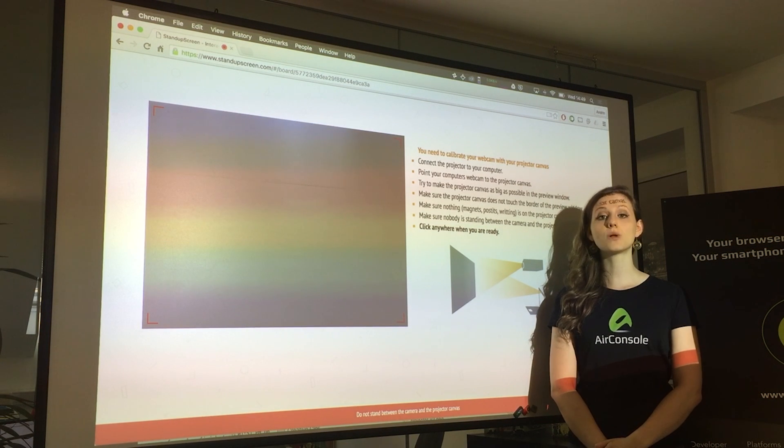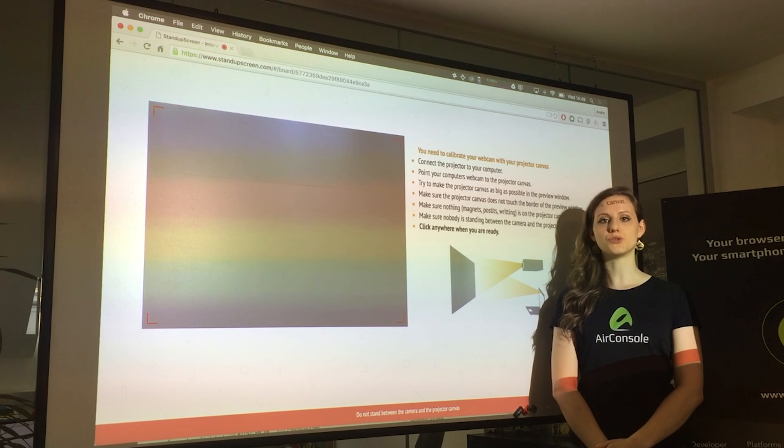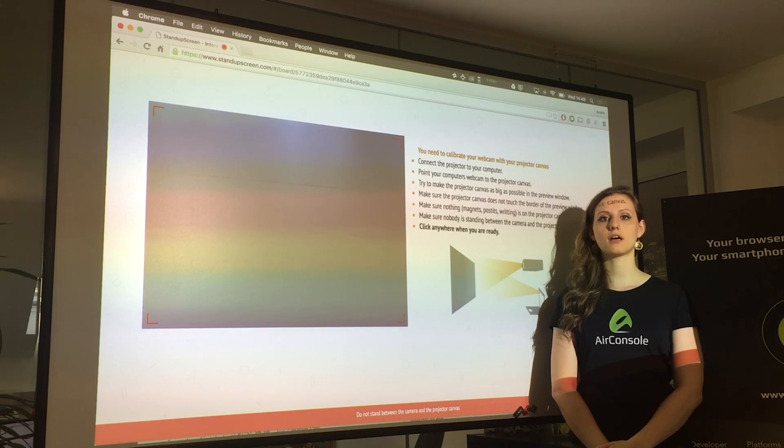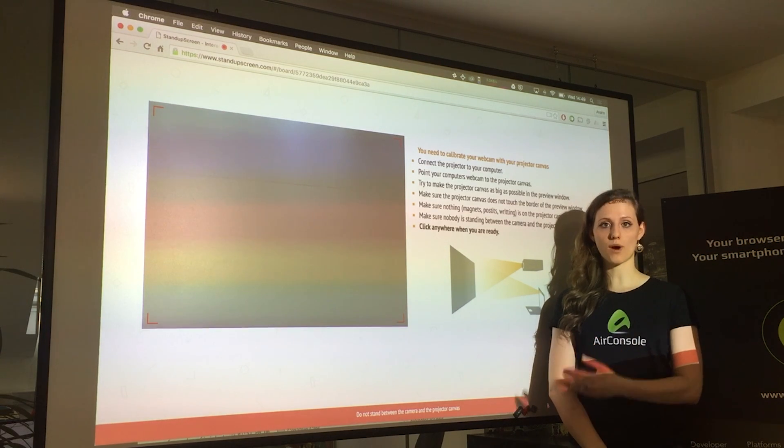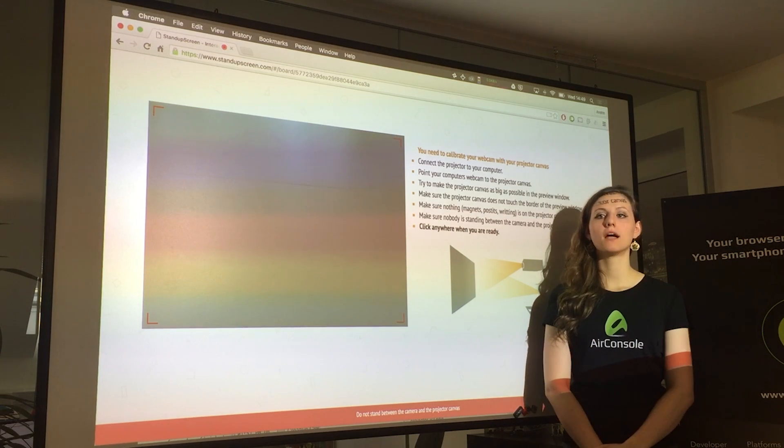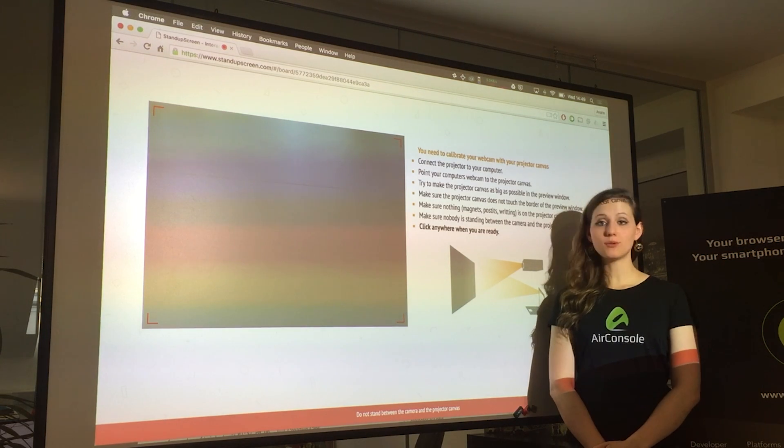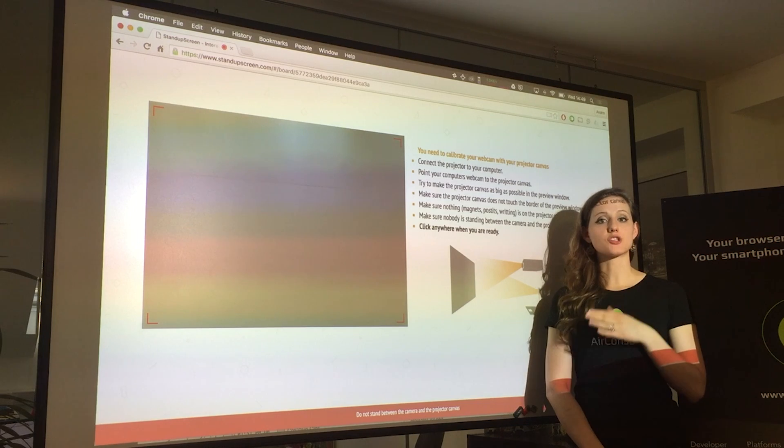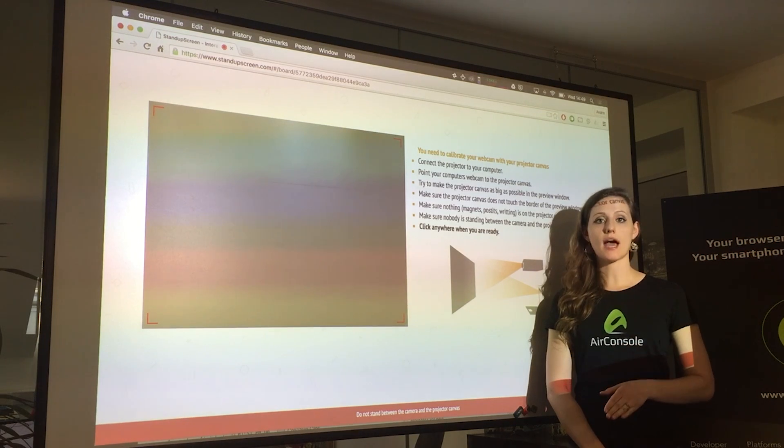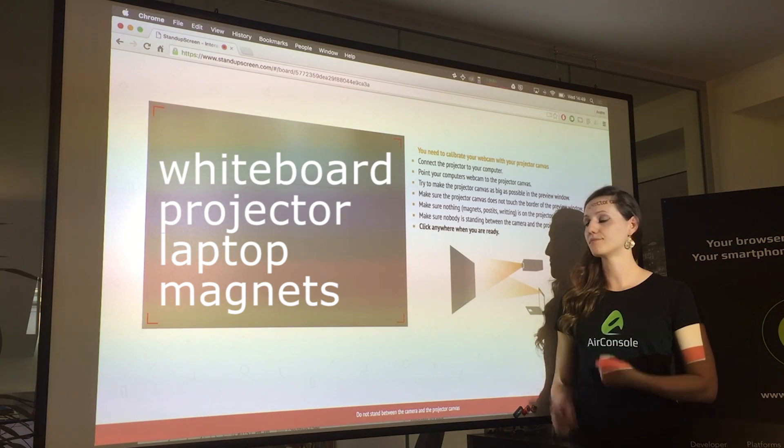StandupScreen.com is a tool that allows you to do your Trello standups directly on a whiteboard. What you need is hardware that you probably already have in your office.